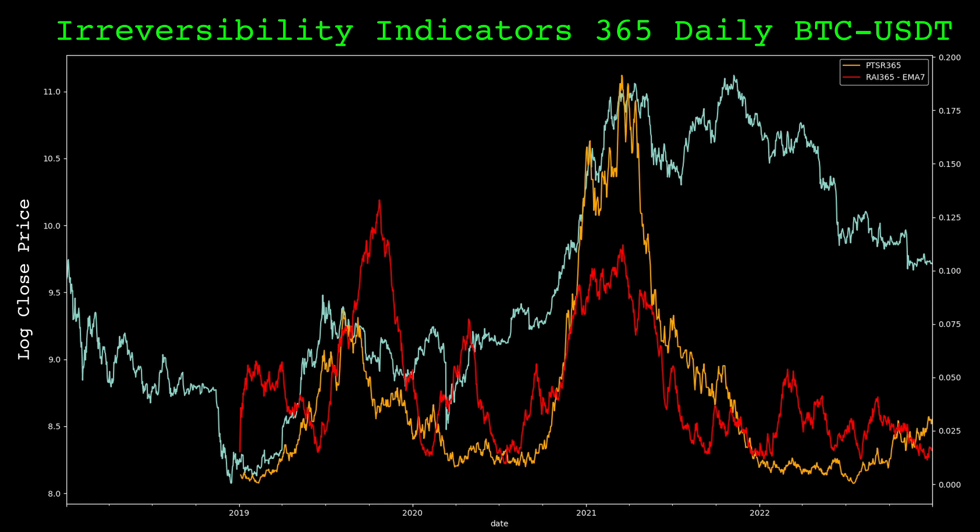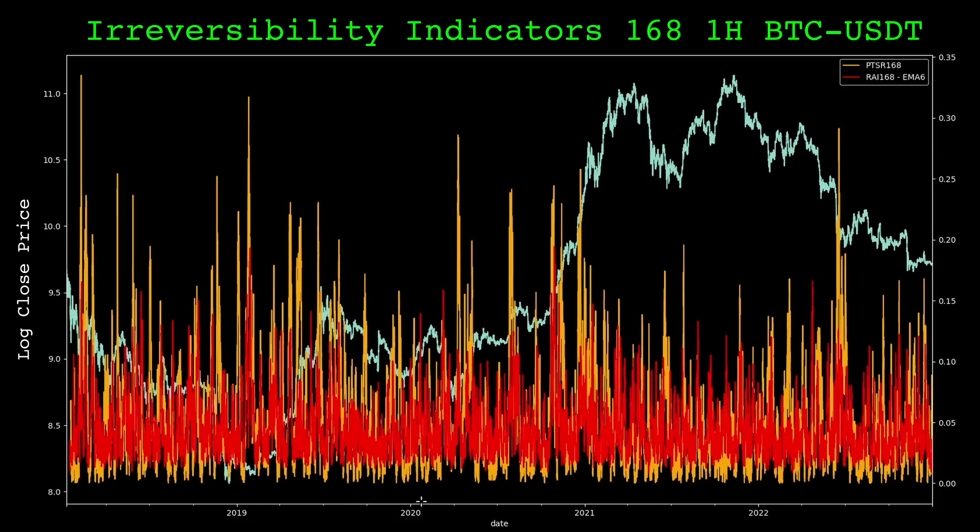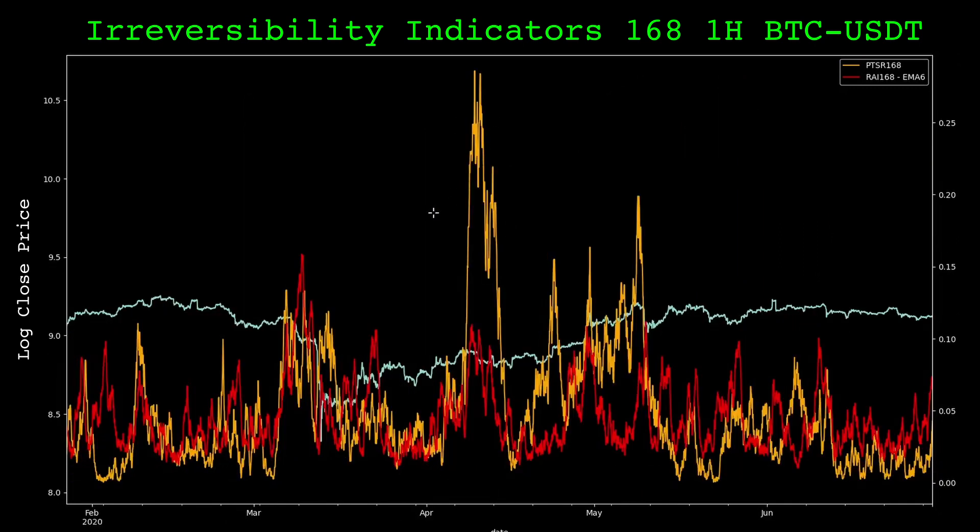This ordinal pattern based measure seems to have a bit less noise than the relative asynchronous index when applied in a rolling window. There is no smoothing applied to the orange series. Here are the same indicators on the hourly timeframe with a lookback of 168 or one week.